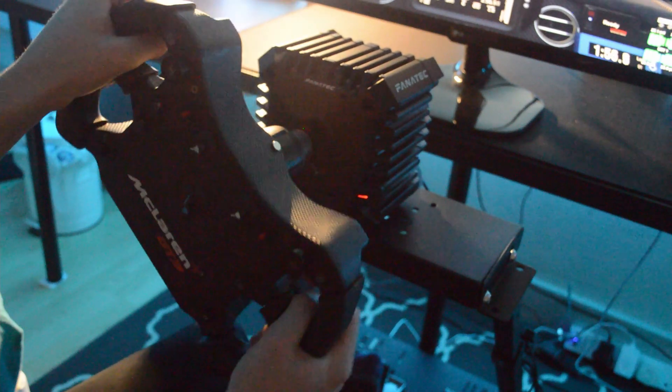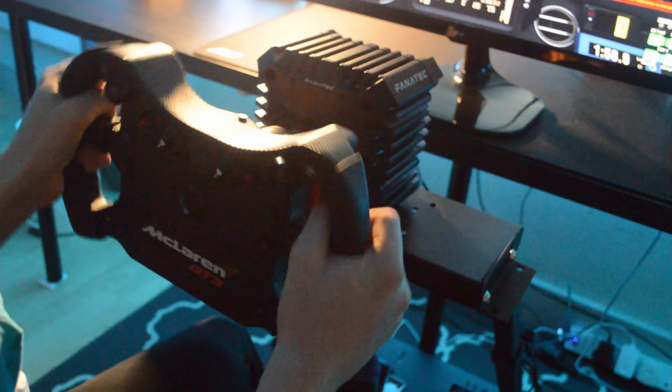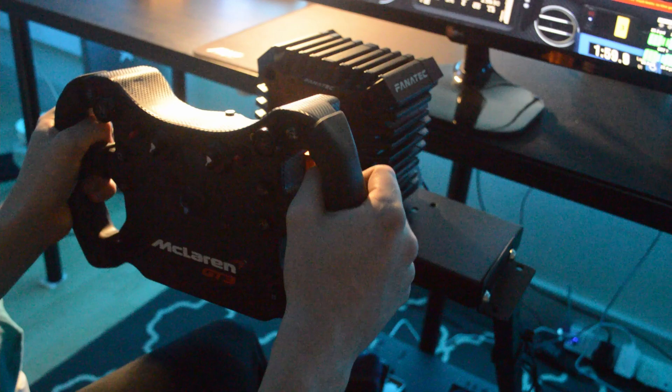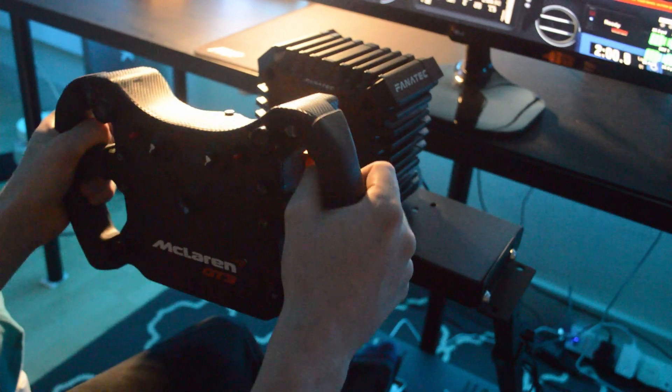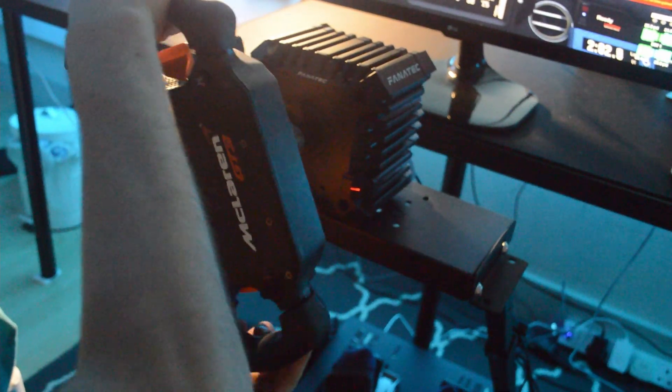Obviously, like I said, if you have the CSW 2.5 and you want to upgrade, there is rumor of a CSW or a Club Sport DD wheel coming out. But there are just rumors at the moment.